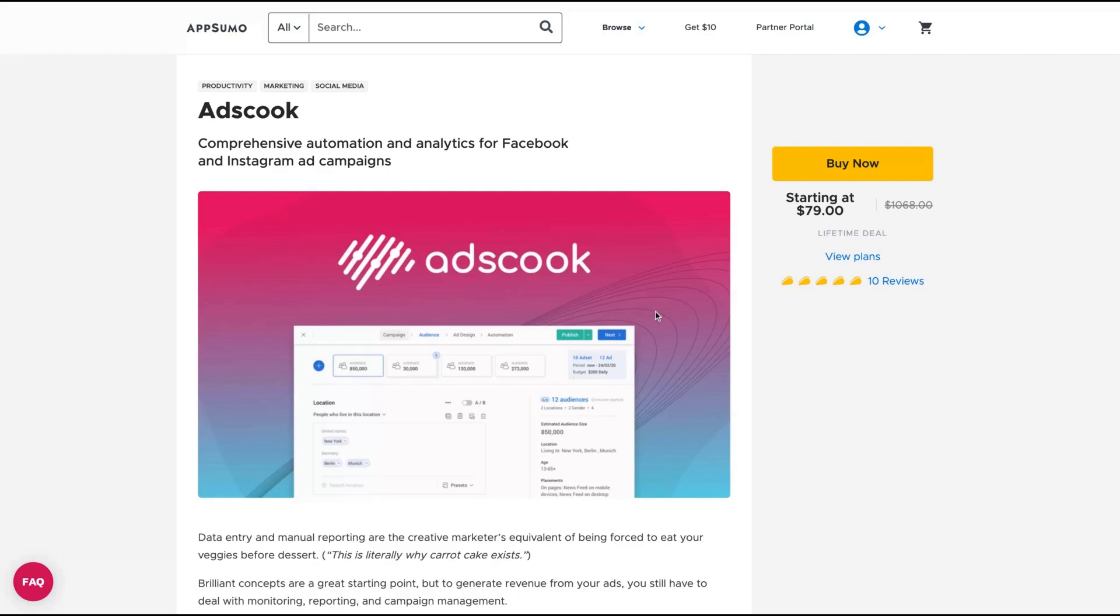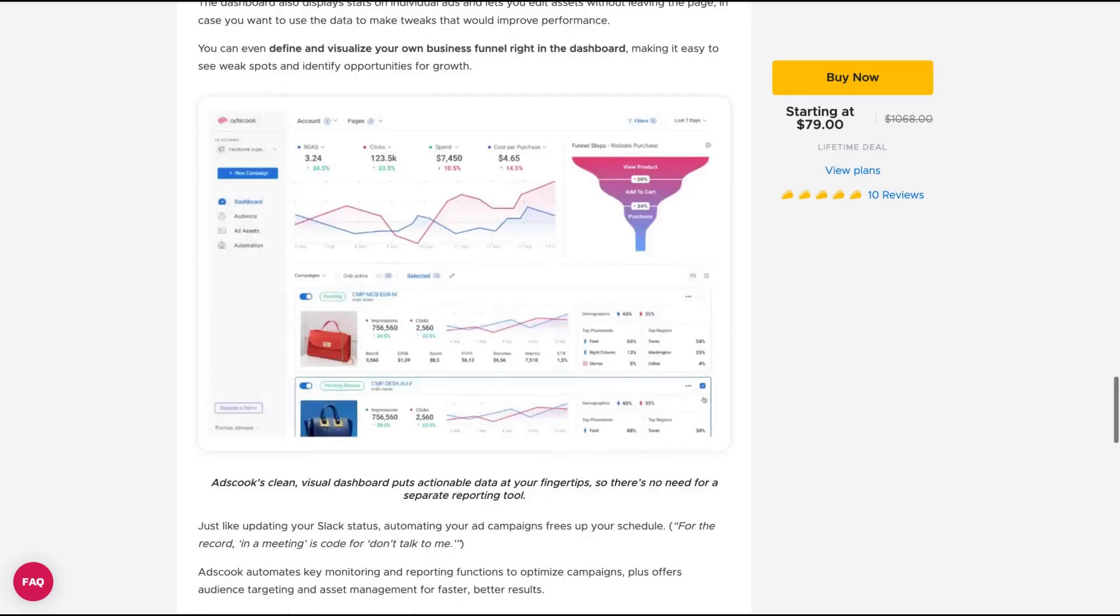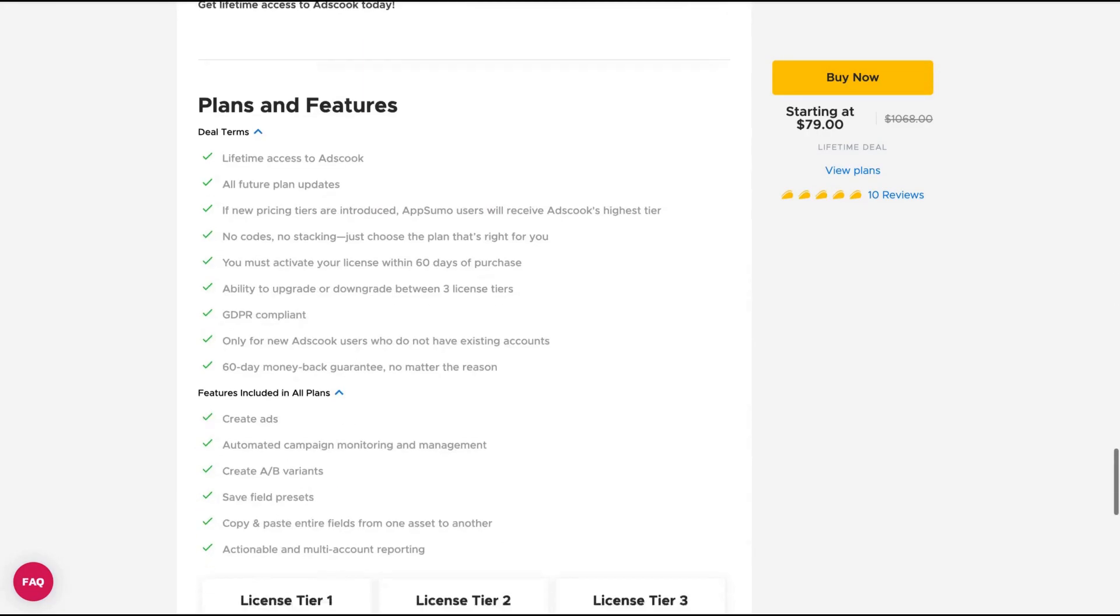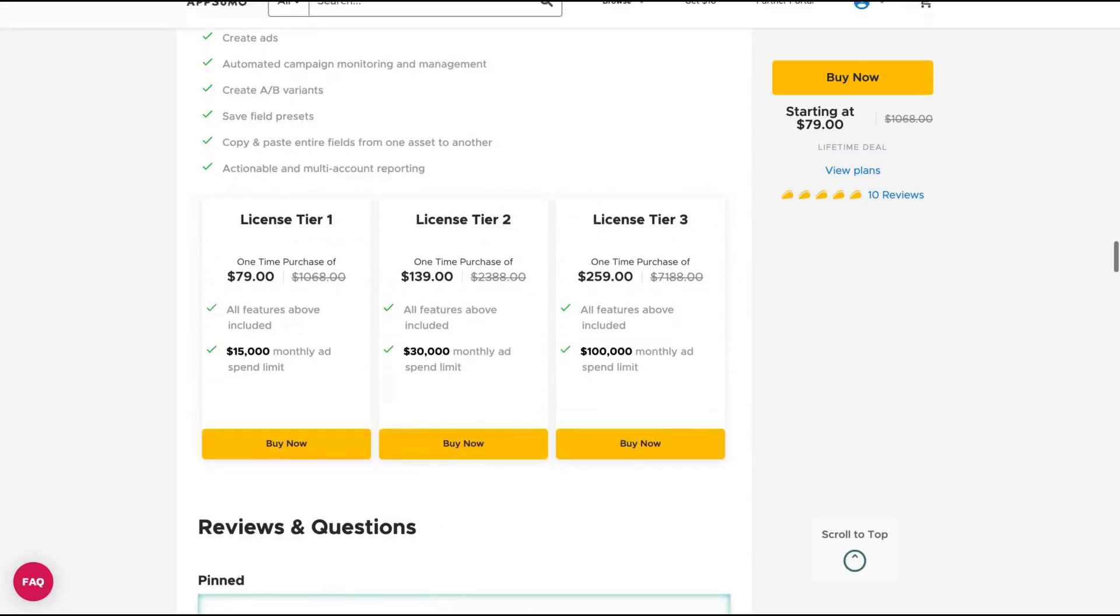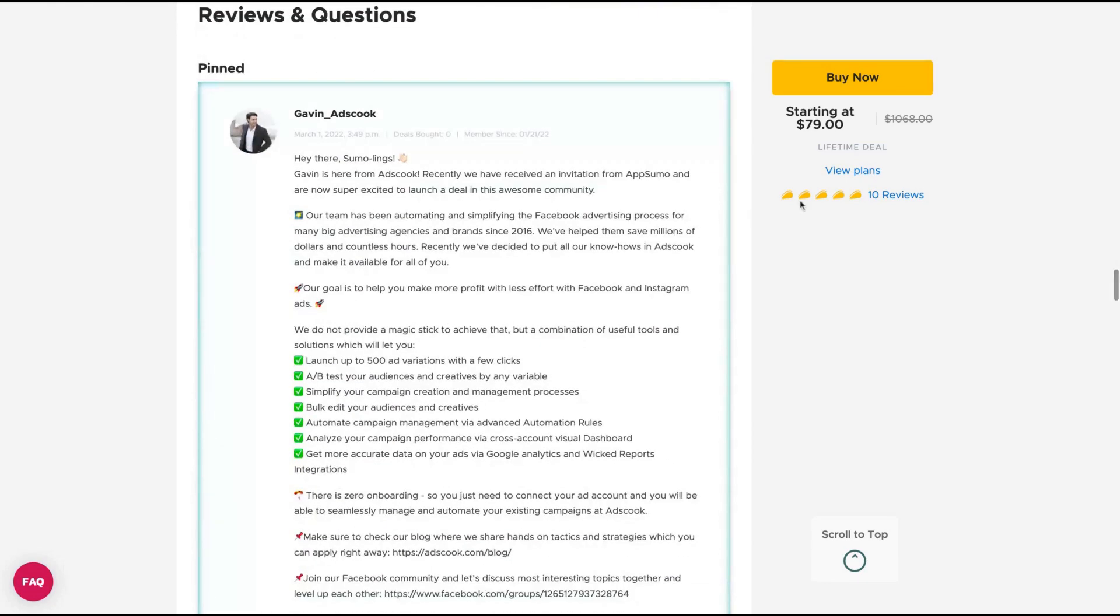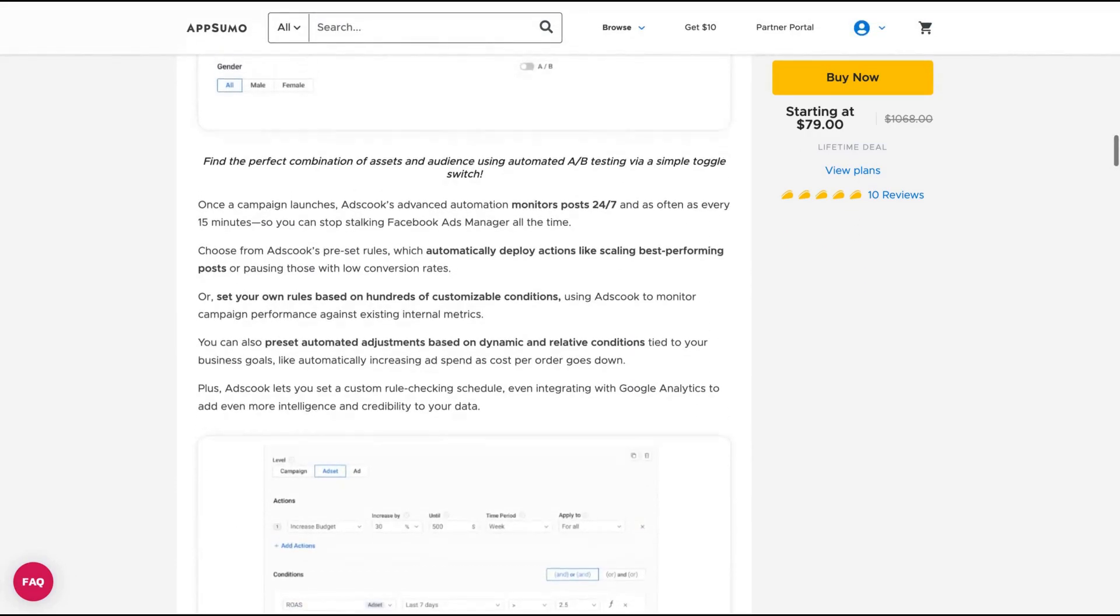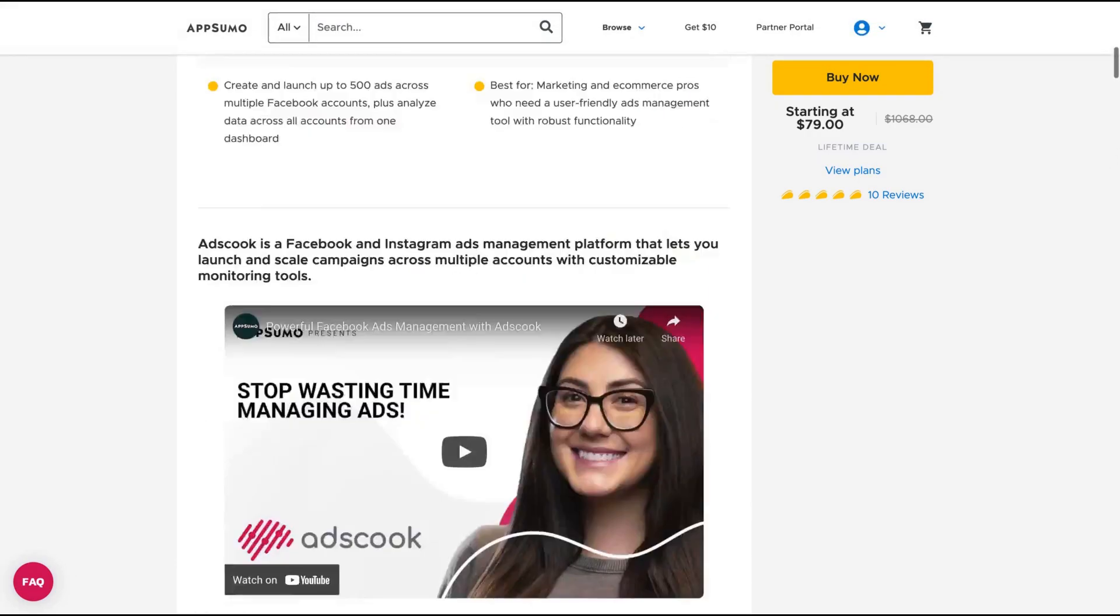Also the limits are good if you are a solo entrepreneur. So if you get tier one, I got tier one and I'm thinking to get tier number two to be safe. But the tier number one you get 15k per month as limit to run Facebook ads and Instagram. They already got 10 positive reviews and I tested it. I bought it and I can definitely recommend you Ads Cook.